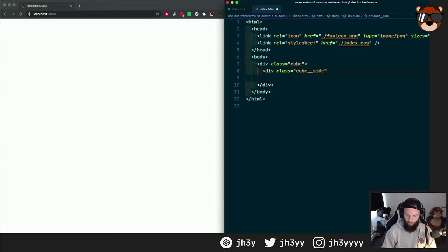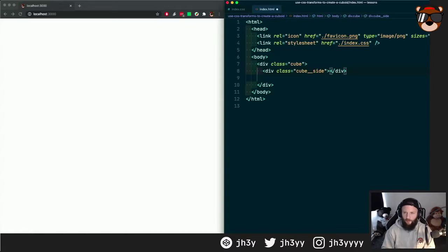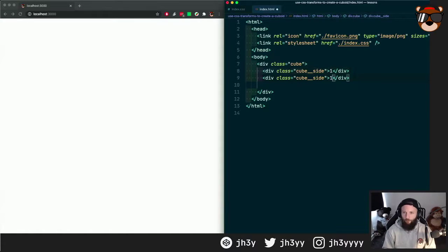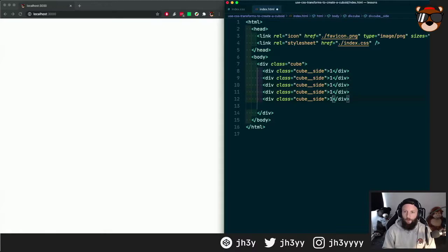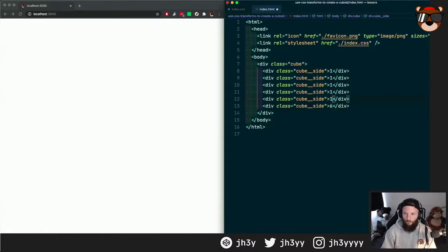To differentiate which one's which, I'm going to set the number of the side in each. So we have one, two, three, four, five, and six. Get rid of that little gap and fill in this part.